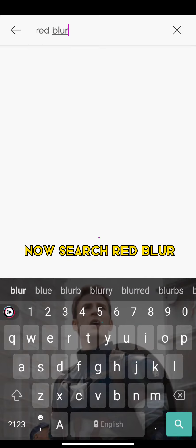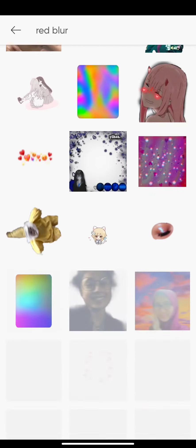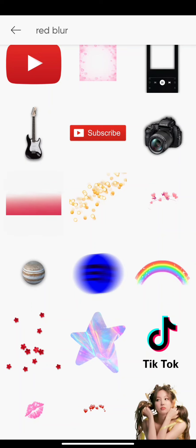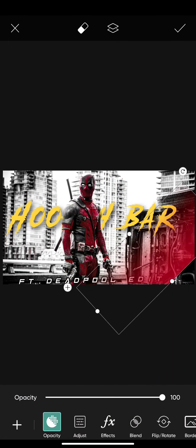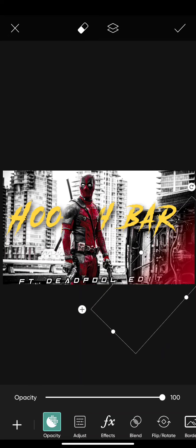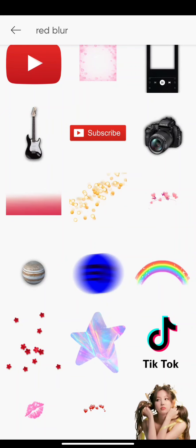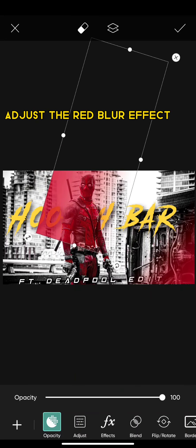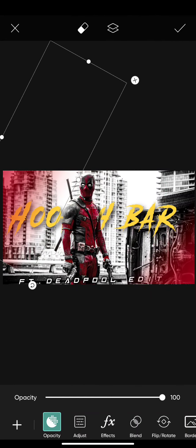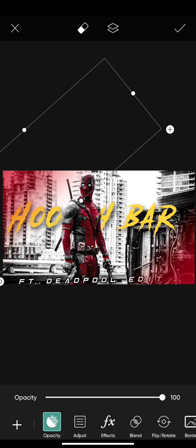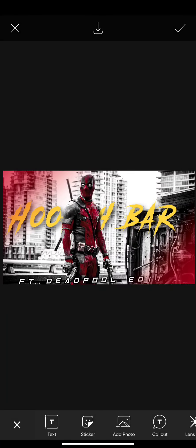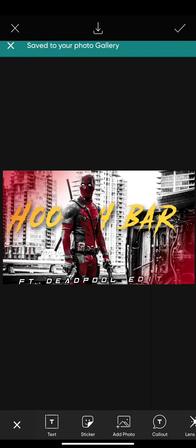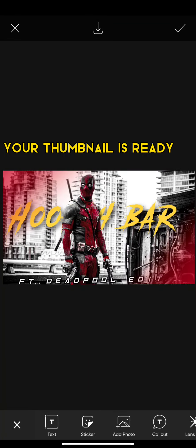Now search regular text. Adjust the red blur effect. Your thumbnail is ready.